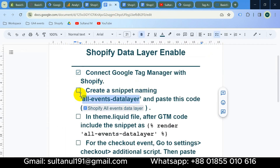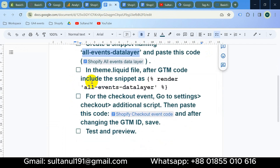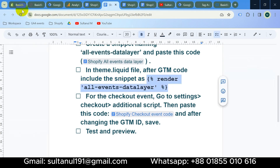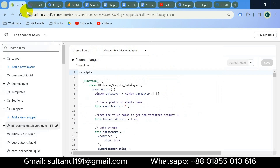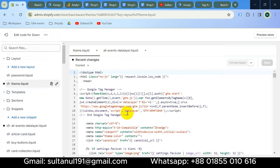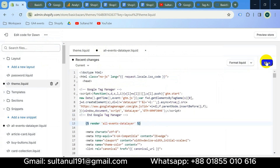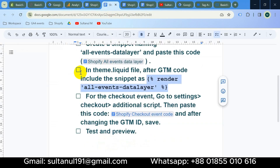The first two steps are complete. Now in the theme.liquid file, after the GTM code, we need to include the snippet using a render call. Copy the call from the document, go to the theme.liquid file, paste the call after the GTM code, and then save.